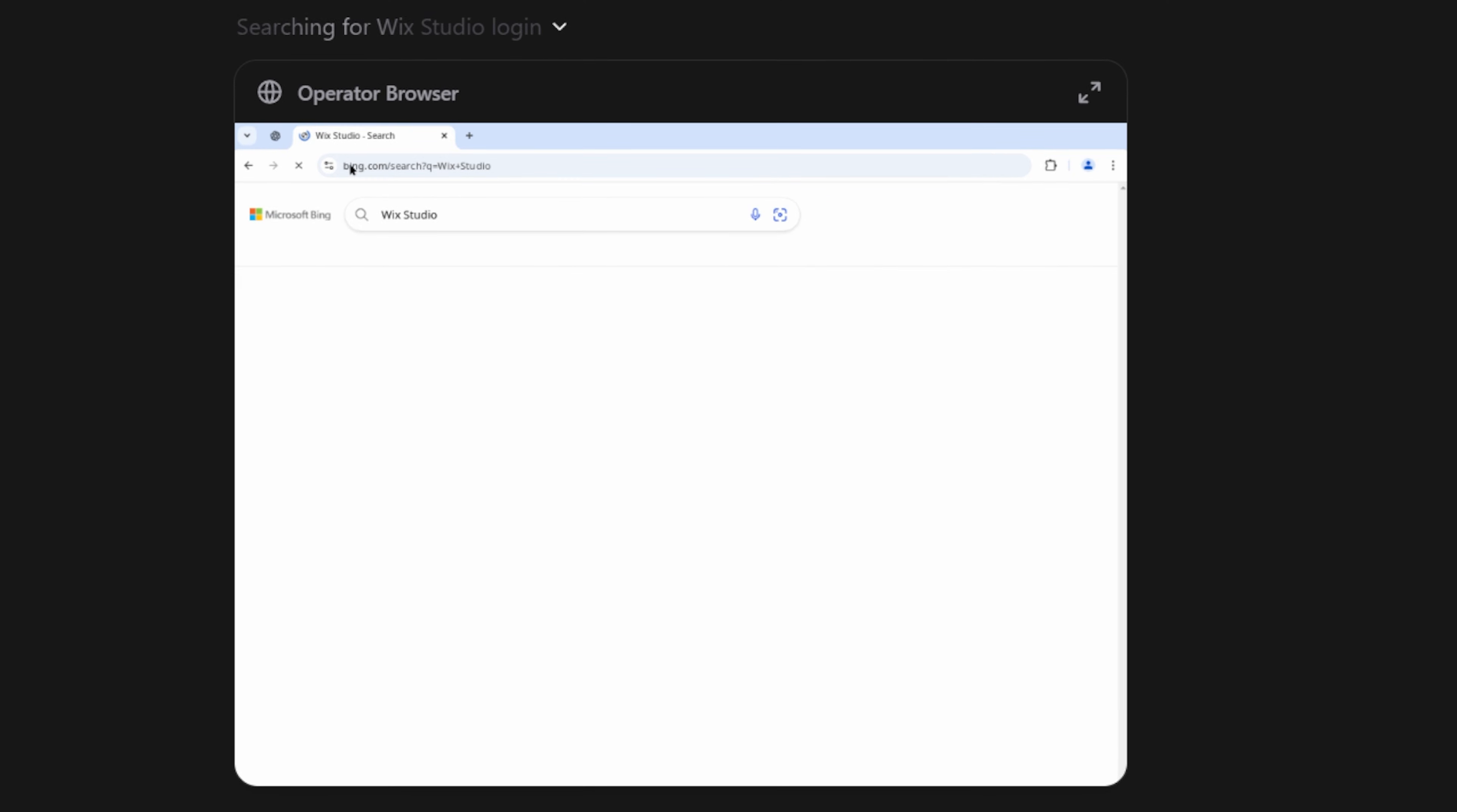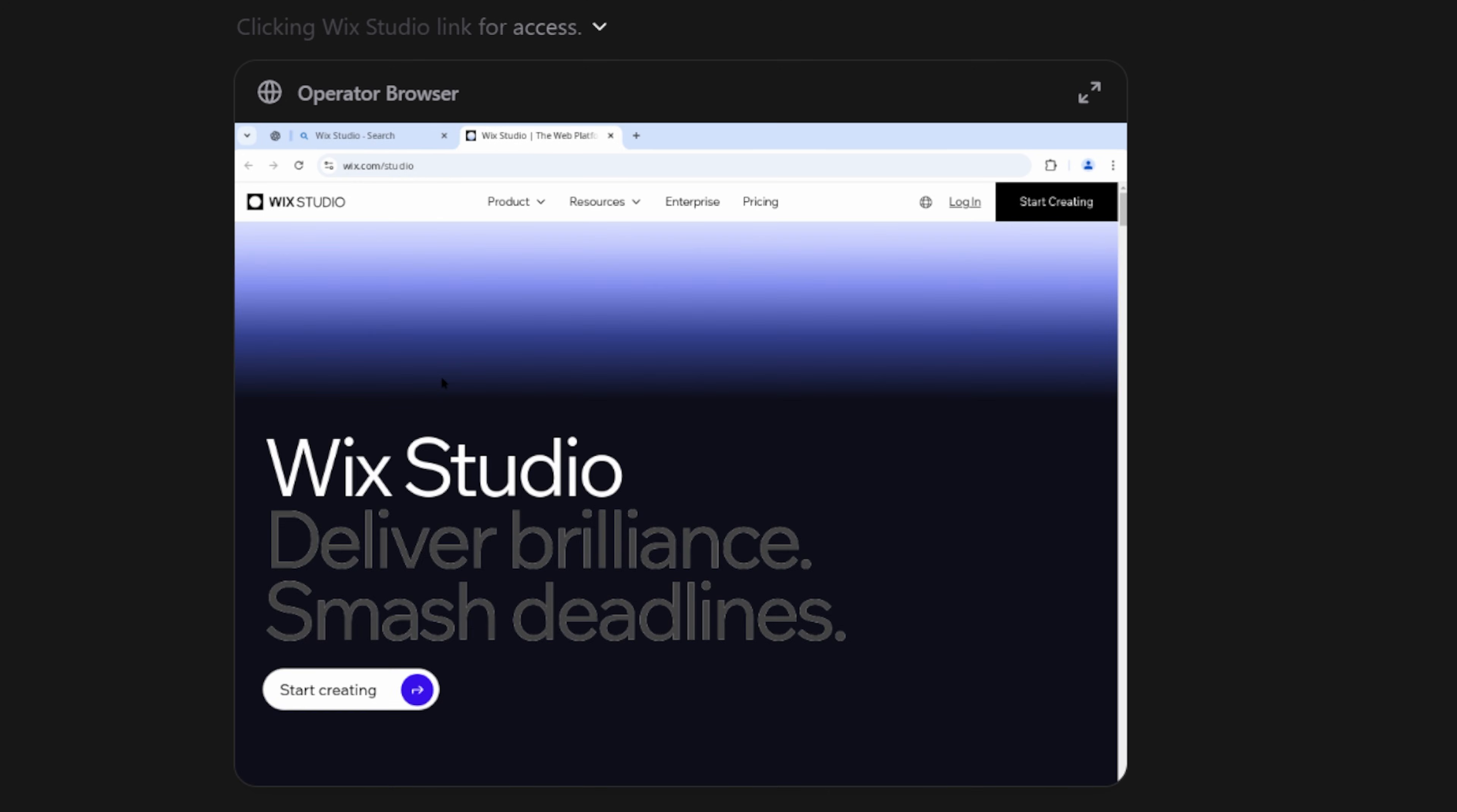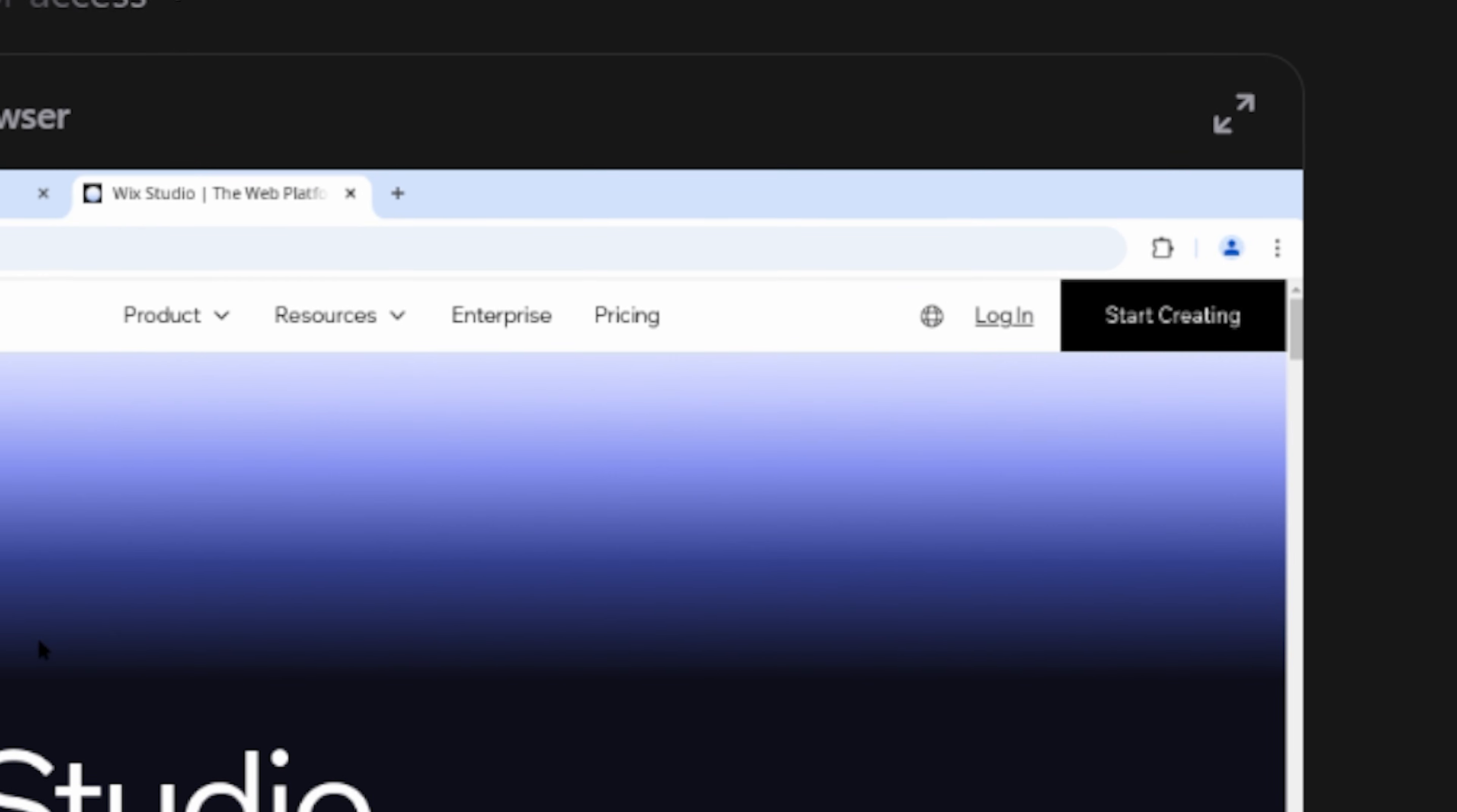The first thing it did was head to Bing. Yes, Bing, not Google, since I assume OpenAI's collaboration with Microsoft is still going strong, and search up Wix Studio. Here, I can see that the mouse moves to the login button and selects it.